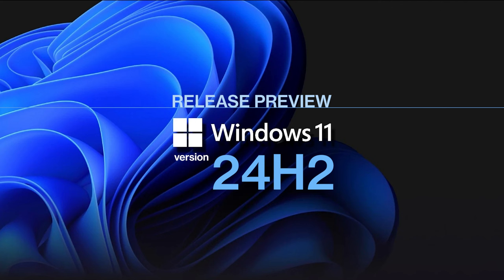Windows 11 24H2 has just been released to the Release Preview channel of the Windows Insider program. This means Microsoft is getting closer to the official public release of Windows 11 24H2, which is expected later this year.